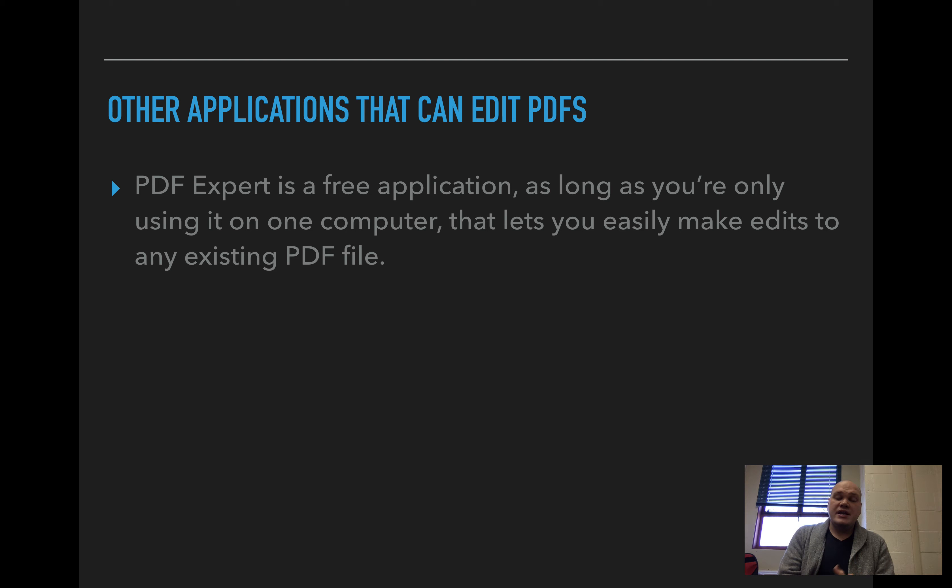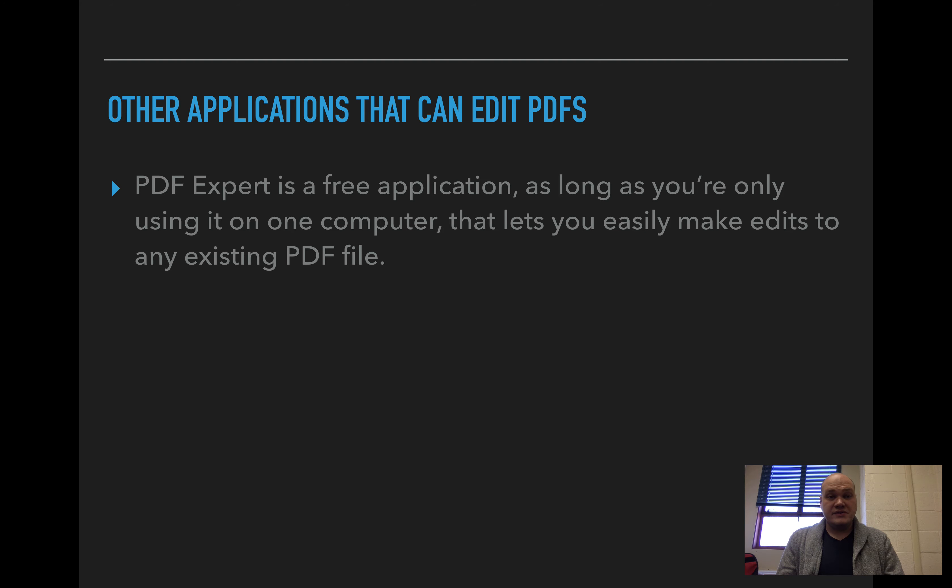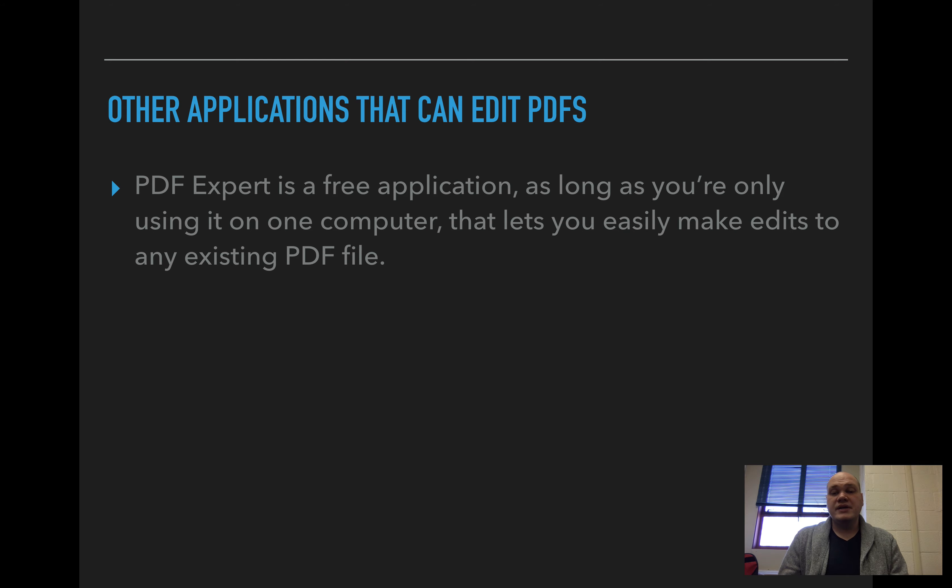So PDF Expert is one that is free that we have played around with a little bit in IT. And as long as you're only using it on one computer, it's free. And that allows you to easily make edits to any existing PDF file.